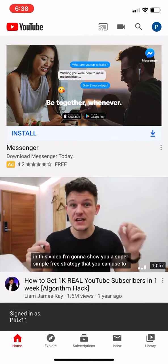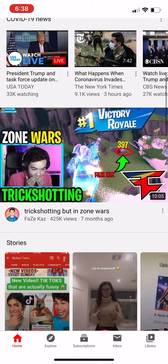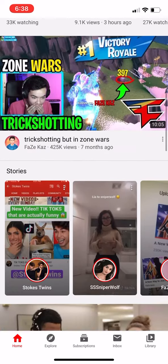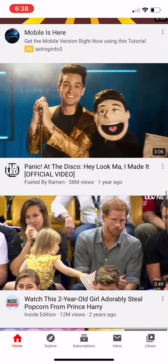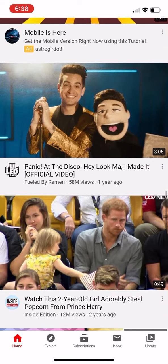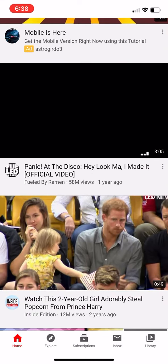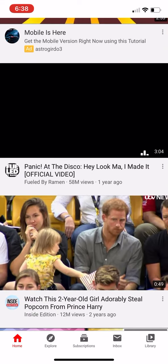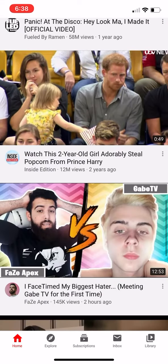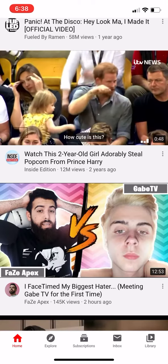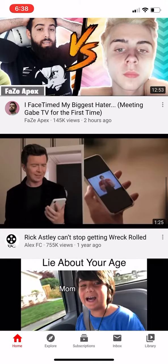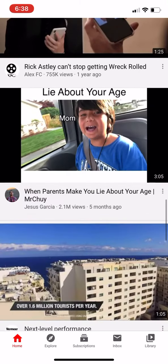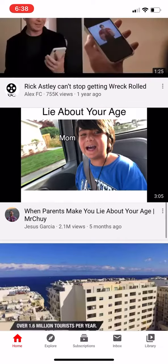It's going to show you stories and people you are subscribed to and stuff. So you're going to go here, you can watch stuff on it, you can do stuff like that.